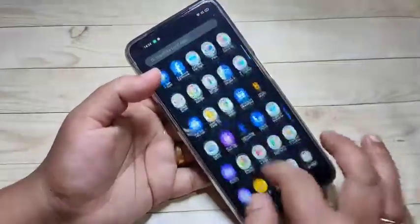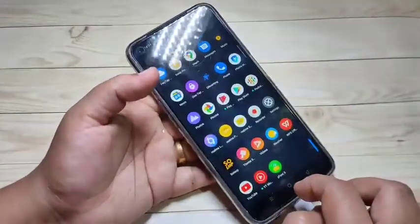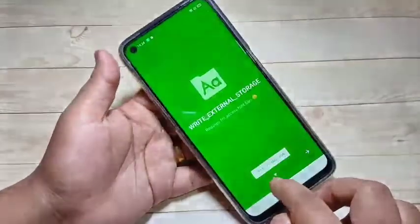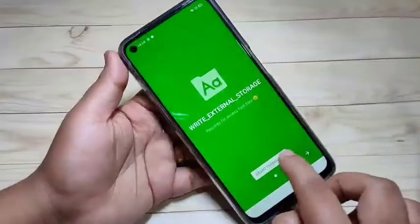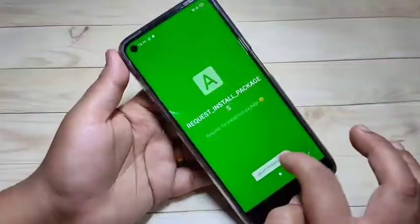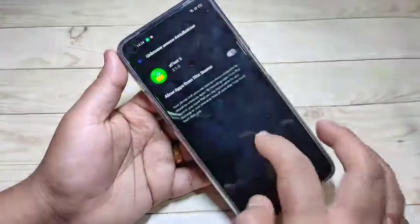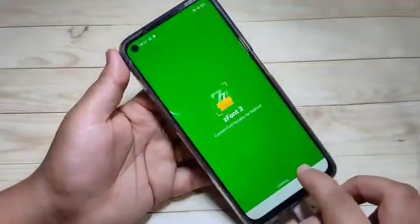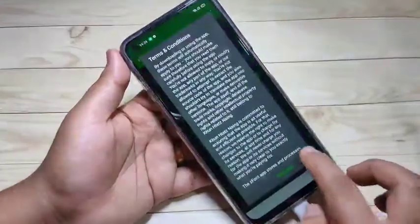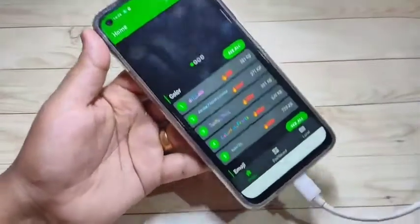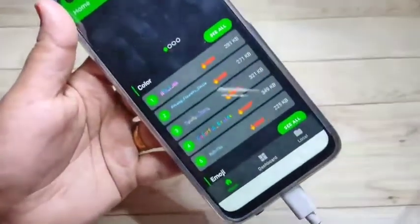To change the font style, we need to install one application. I will give the link in the description box — please check it out. This application is called Z1. When you open it, you need to give some permissions — just turn on all the permissions.